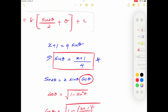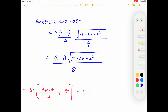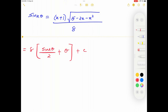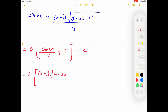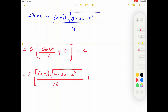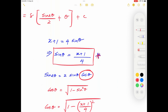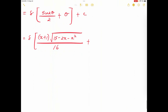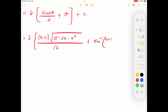Substituting back: the integral = 8[sin 2θ/2 + θ] + C = (x+1)√(15−2x−x²)/16 + 8 sin⁻¹((x+1)/4) + C. Wait — 8·(sin 2θ/2) = 8·(x+1)√(15−2x−x²)/16, and then +8θ = 8 sin⁻¹((x+1)/4). This is the final answer for case two.